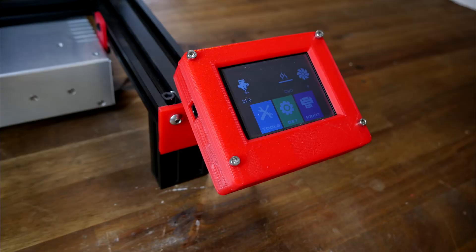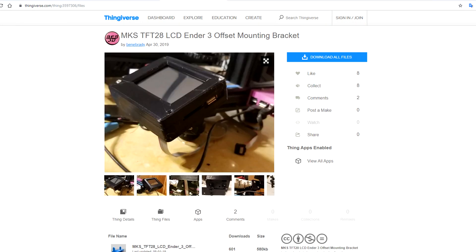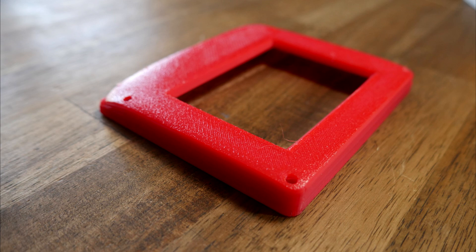To replace the factory touchscreen, I fitted an MKS TFT28 using a combination of this case and this adapted mount for the Ender 3. Some fingerprints, plus cooler temperatures overnight, mean even though this was PLA, it lifted up in the corners and warped.